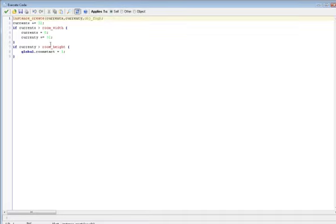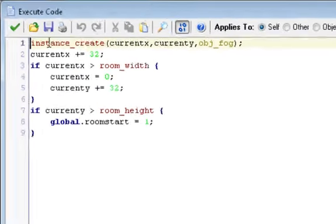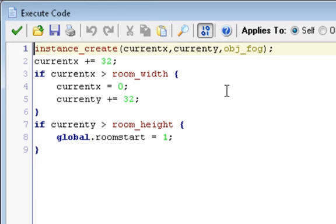In the step event, we have this piece of code here. Instance_create, and then in parentheses, for the x coordinate we're going to do currentx comma currenty, which is the x and y coordinate respectively, and then we have comma object_fog, which is our fog, whatever you decide to name it. So at the current x and y, we create the object fog or a fog object.